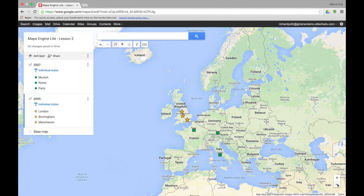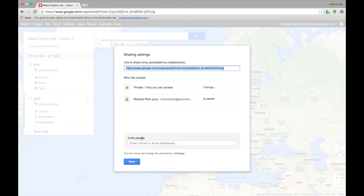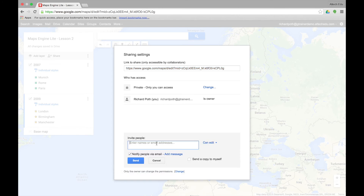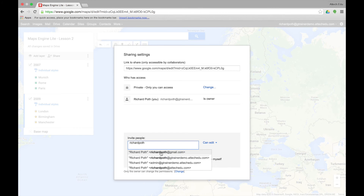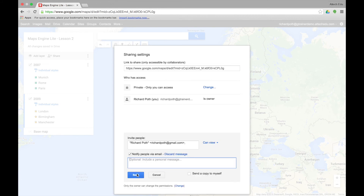Finally, what I'd like to do in this lesson is show you how to share one of your maps. To share this map we click on the Share button in the corner. This will bring up the name and description of your map. You could add a description if you want, or just save or skip it, and then it's going to bring up the Google sharing options. Invite the people you want to share with and you can give them edit or view access. I'm going to give them view access. You can add a message and then send.